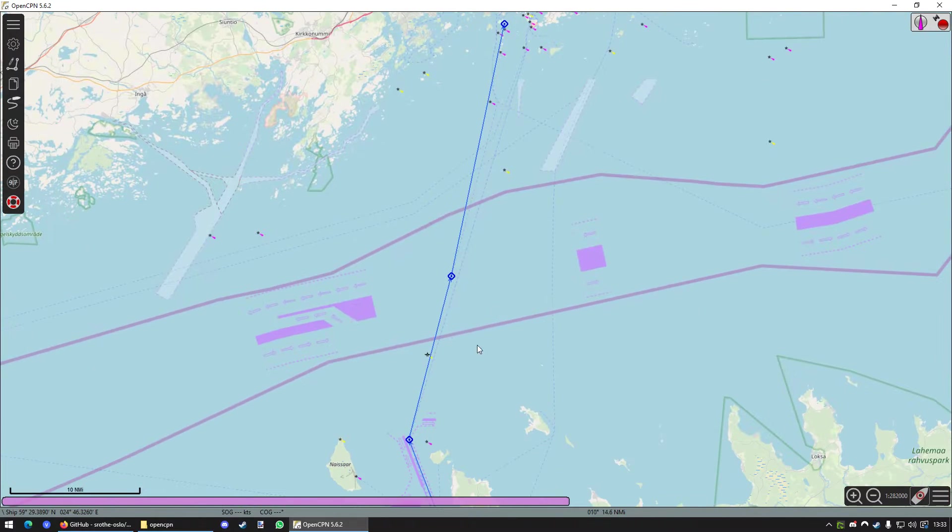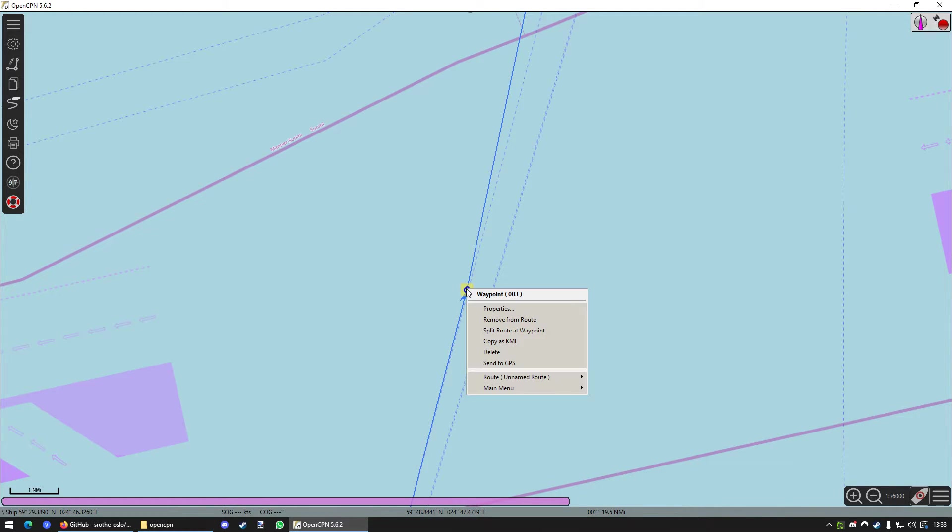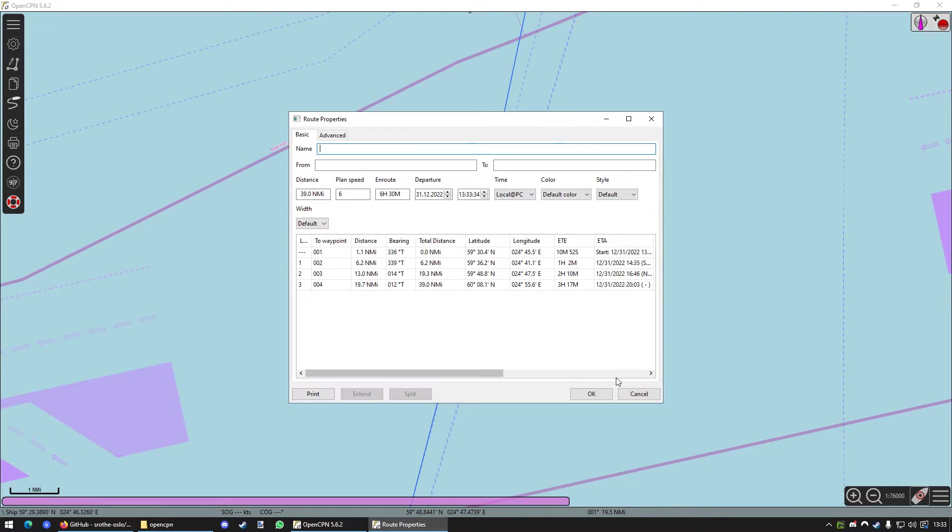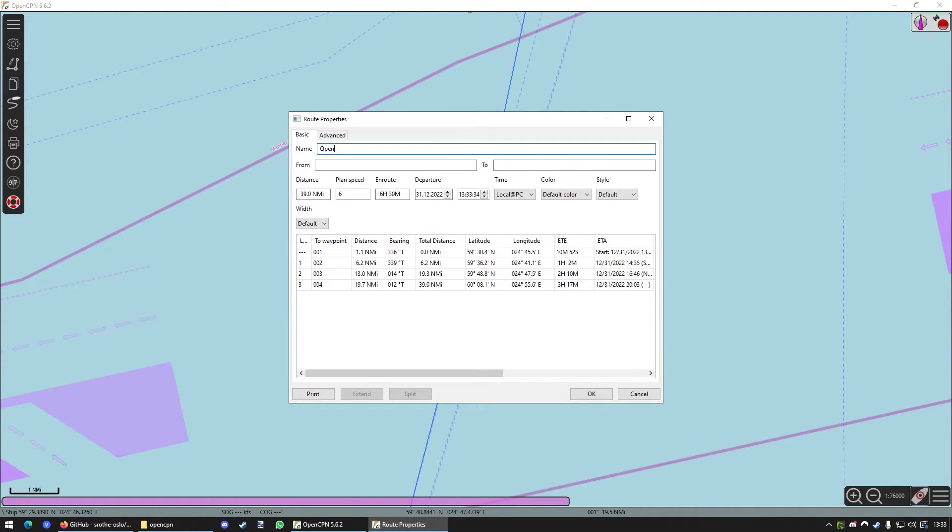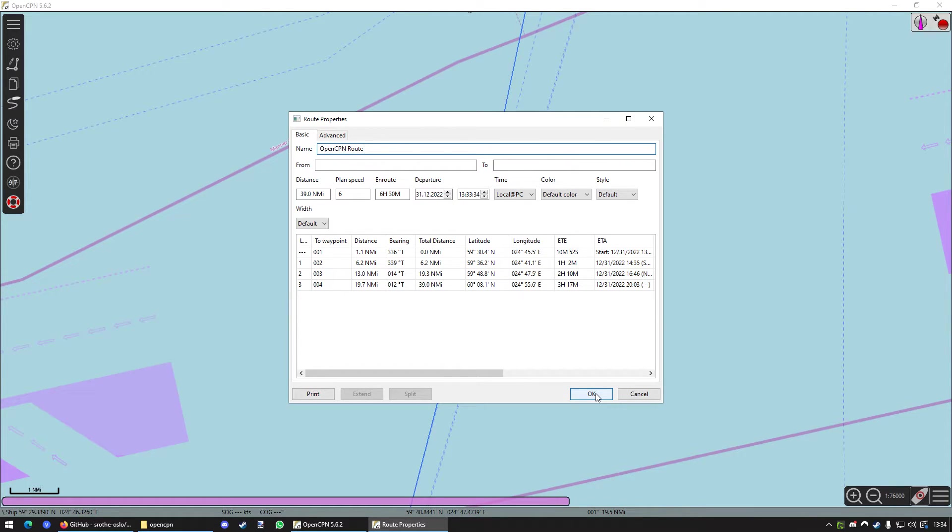The next thing you want to do is you want to make a right click on your created route. It doesn't matter where you click. Just choose some point. Make a right click. Go to Route. Unnamed Route. And go to Properties. And this is very important. You will need to name it over here in the route properties OpenCPNRoute. It needs to be named like that. Because otherwise the script will not convert it the right way. In order to explain it in an easy way. Just name it OpenCPNRoute. And go to OK.